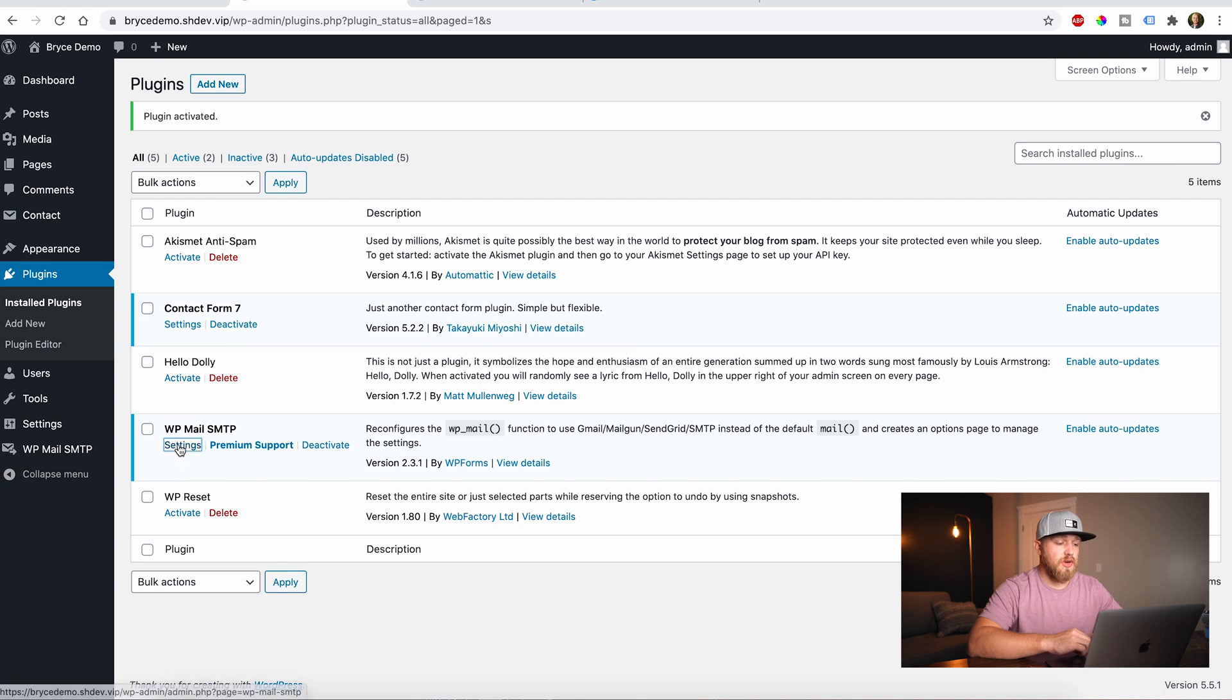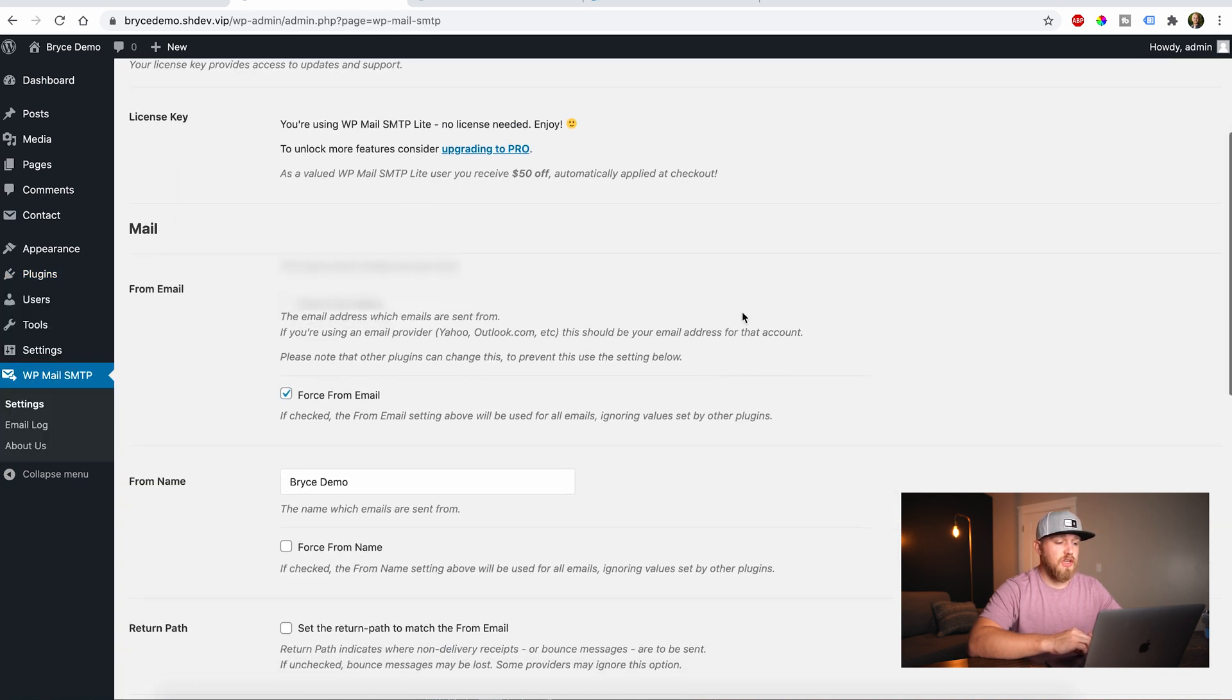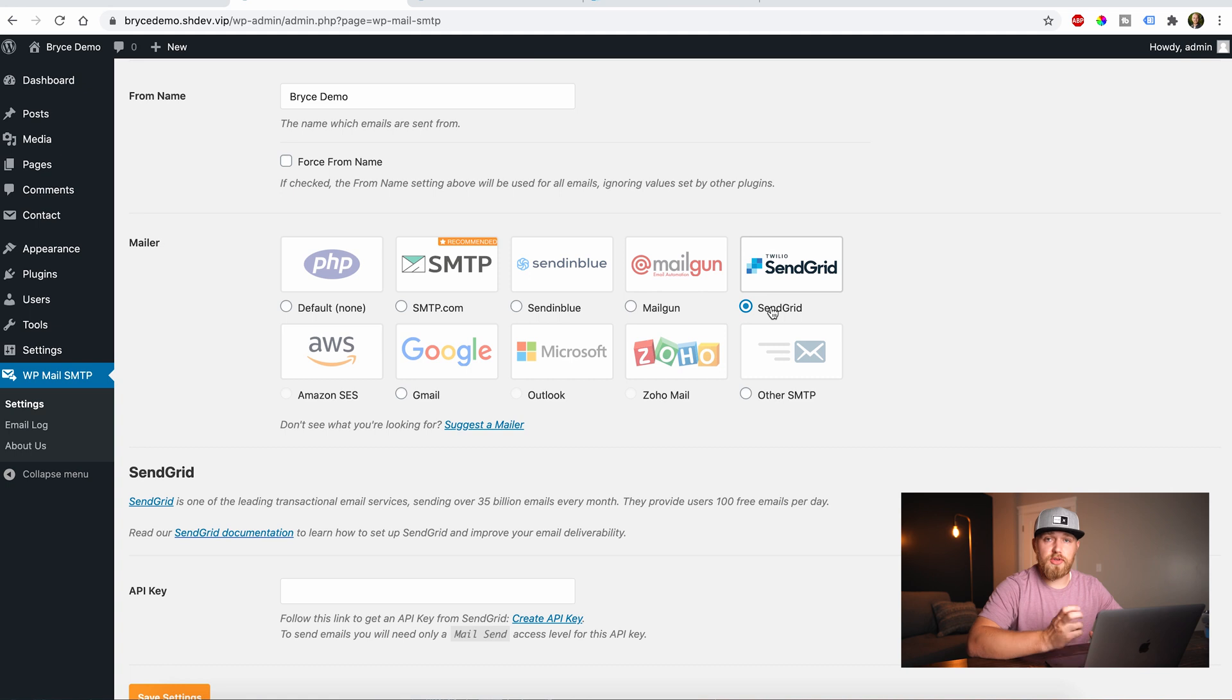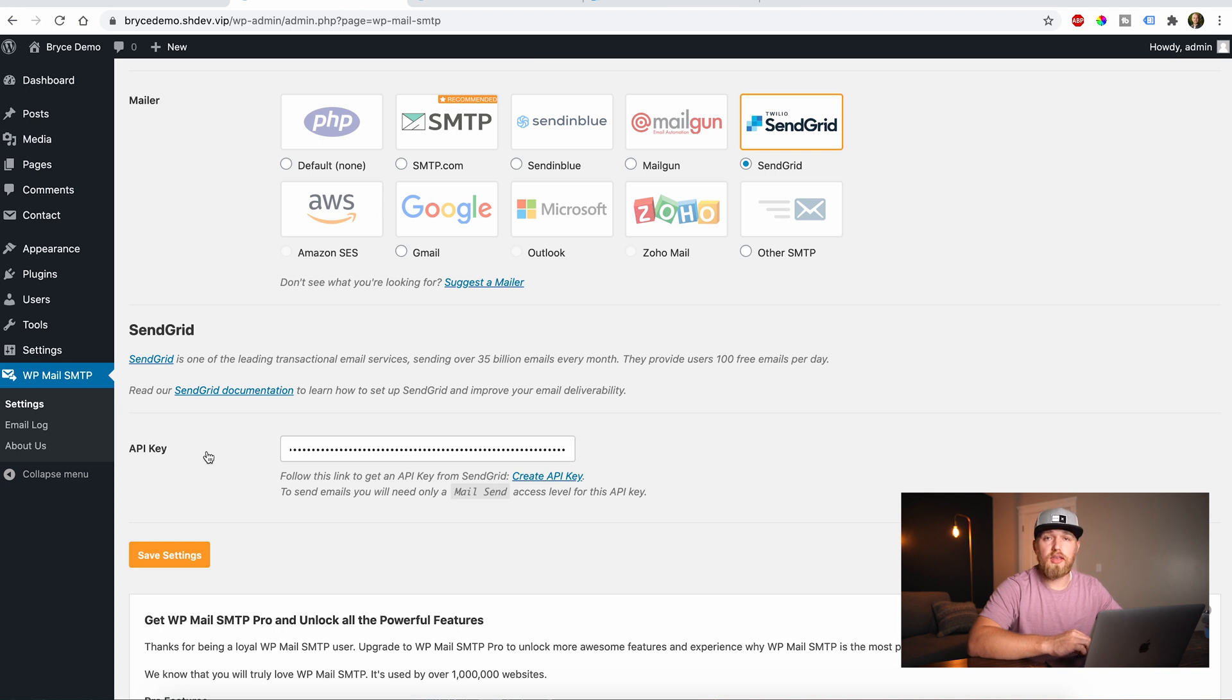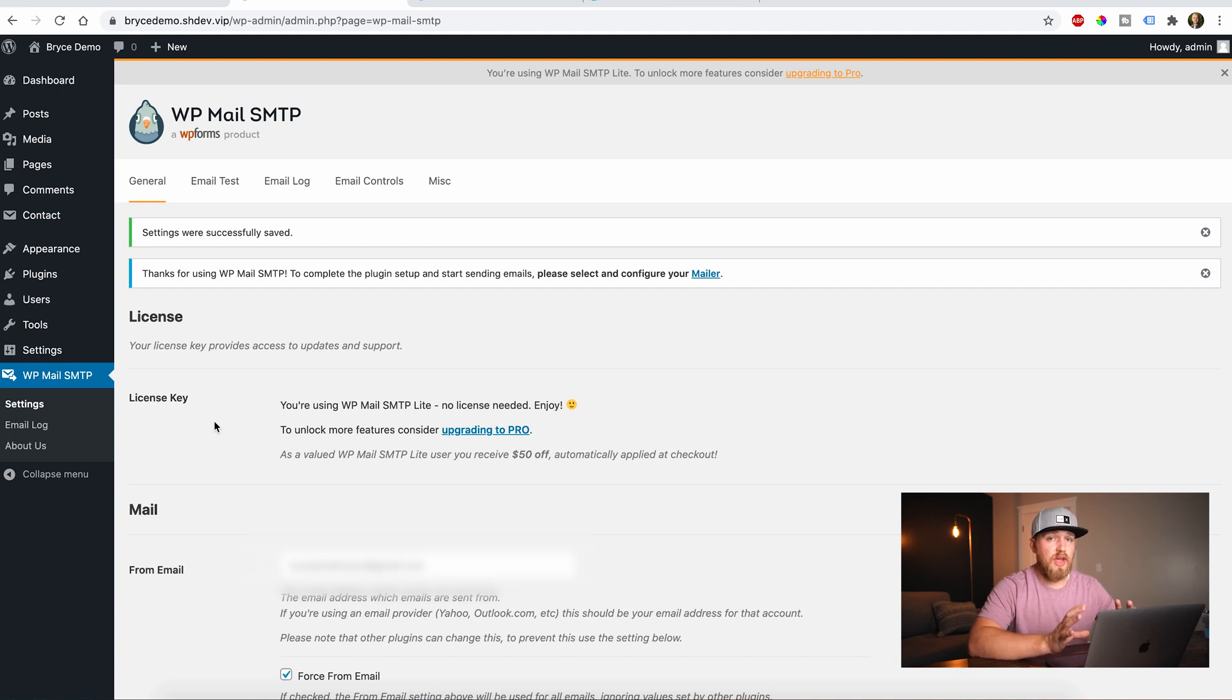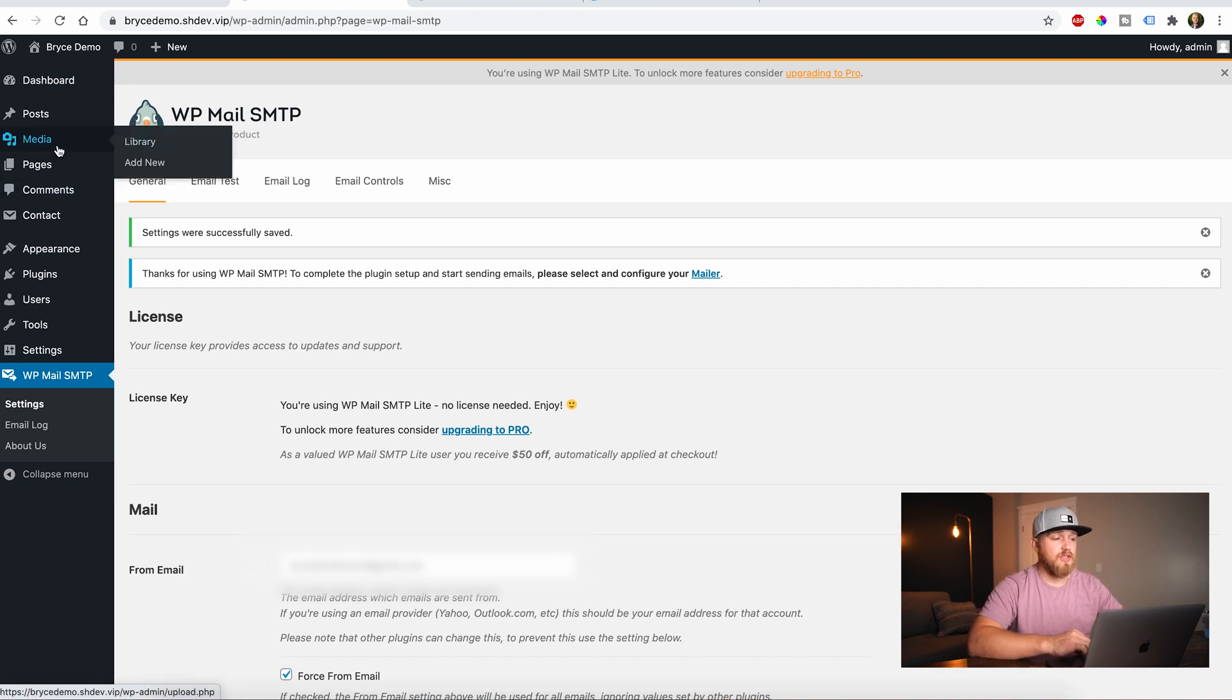And then what we're going to do is we're going to come here to the settings. Now, first thing, when you come here to the settings, if you scroll down under the mailer, you'll see all these different options. So we're going to say SendGrid because that's the one that we're using. And then down here, it's going to say API key. So we're going to go ahead and paste in the API key that we copied earlier from the other page. And that should be it. Once we have that saved, we've now configured WordPress to send our email through SendGrid and they're going to send the email for us.